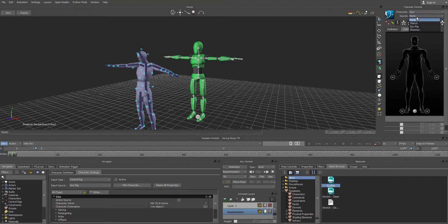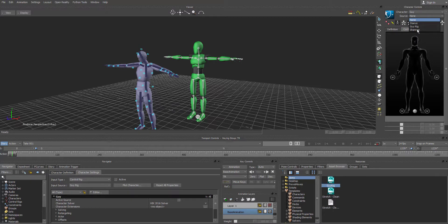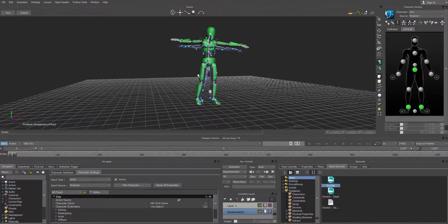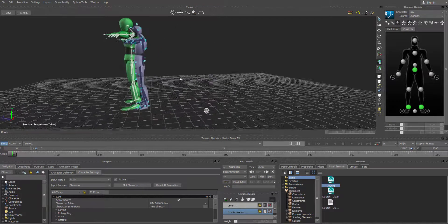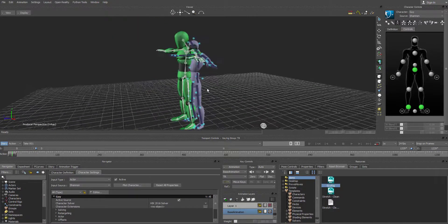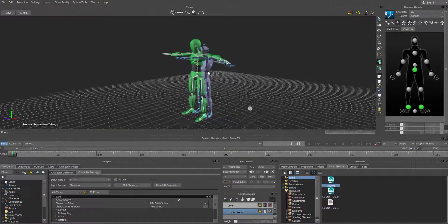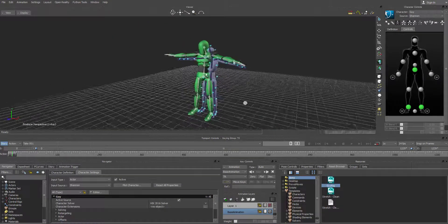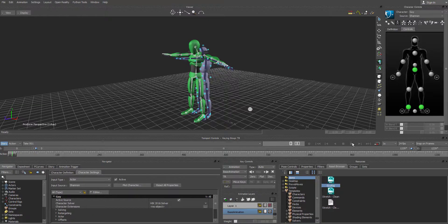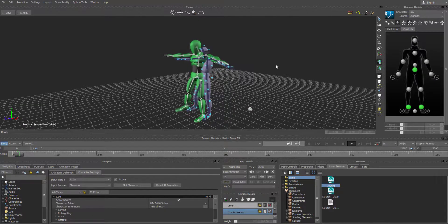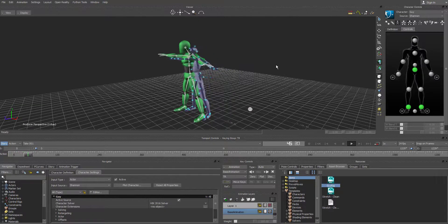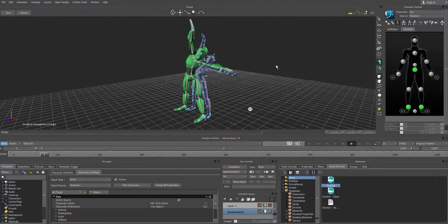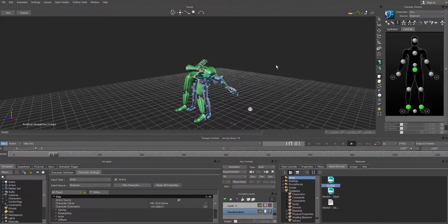And the source is going to be Shannon or whatever the name was inside Motive that you labeled it. That particular FBX actor. We're going to select Shannon and boom. MotionBuilder automatically syncs up the rig. And if we hit play, it is transferring the data over.